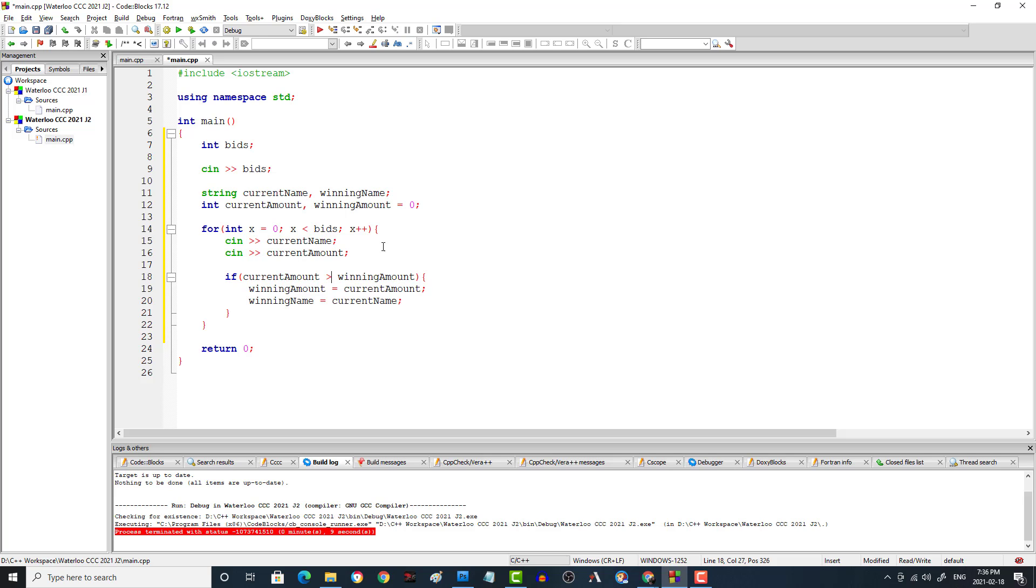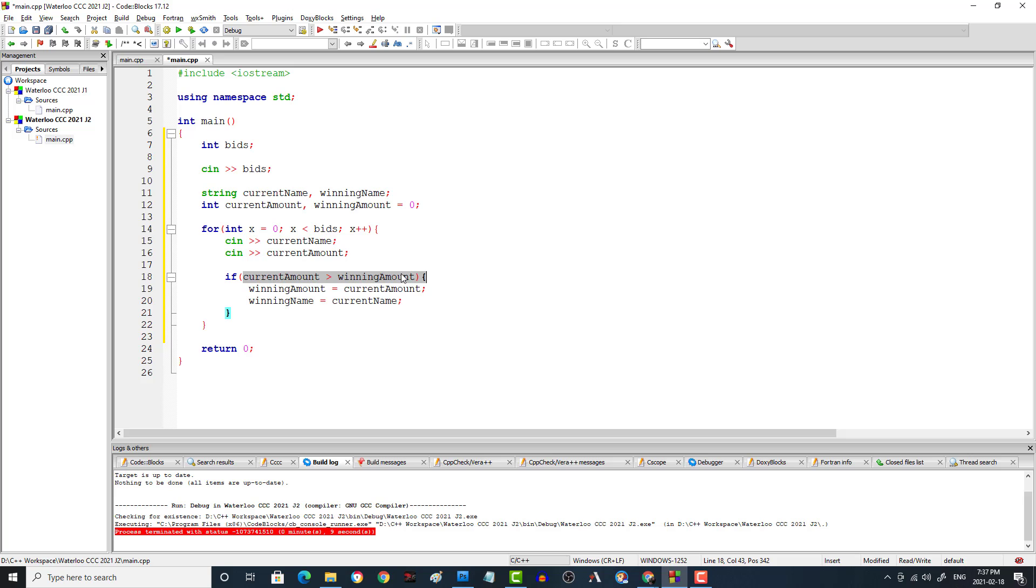And I believe that is it. Now, the reason why you have to initialize this to zero is that in C++, if you don't initialize this to zero, this will essentially get a random number, and then this comparison here won't work properly or it might not work properly. So that's why you have to set it to zero. And then at the end, we just say cout the winning name. And I believe that is it for the whole solution. So we can compile this and we'll test this against the test data.